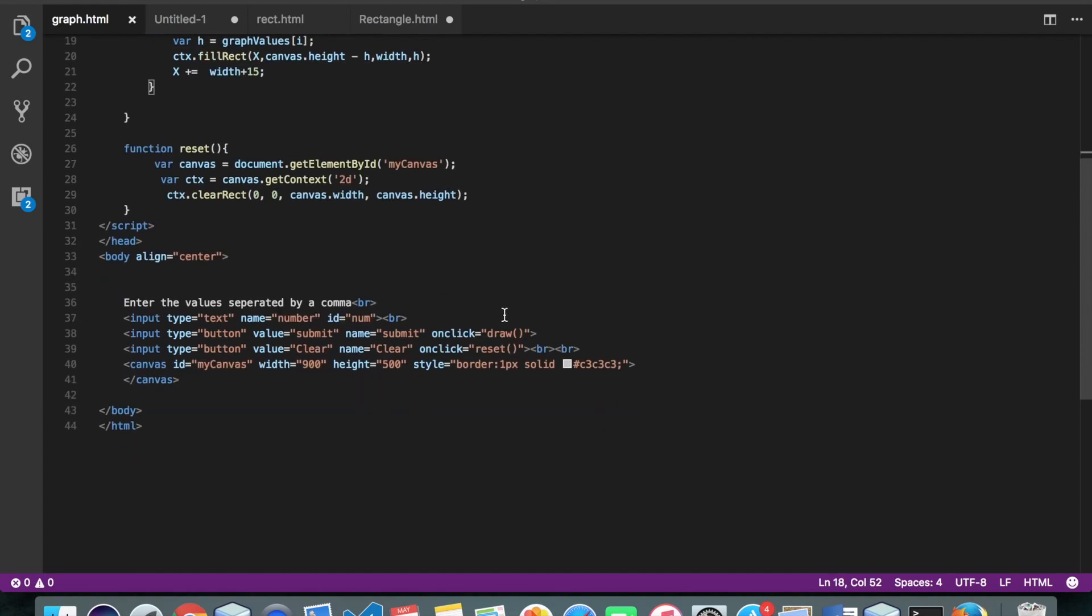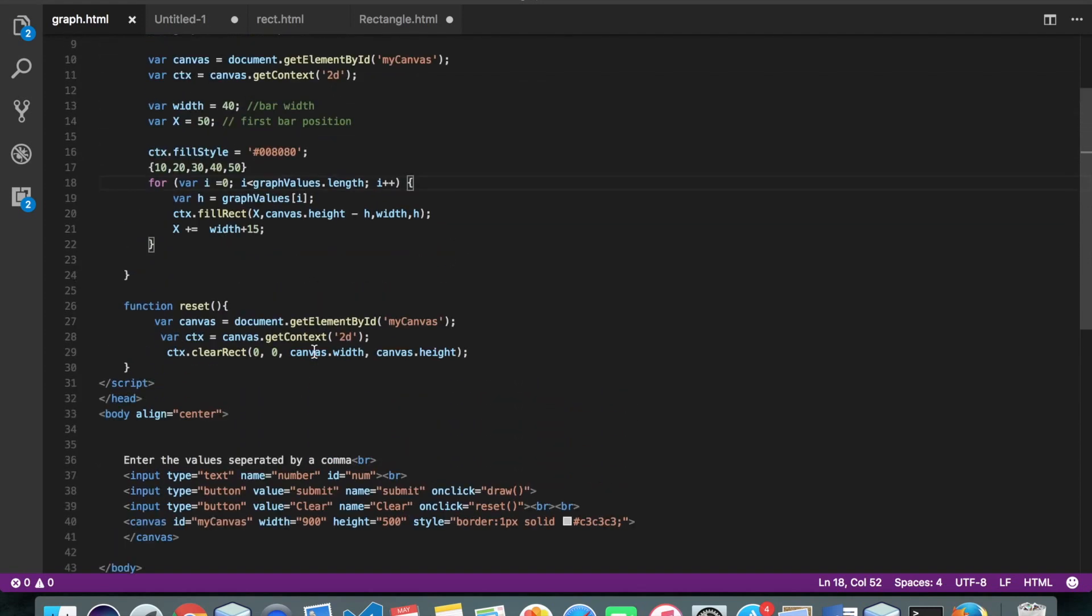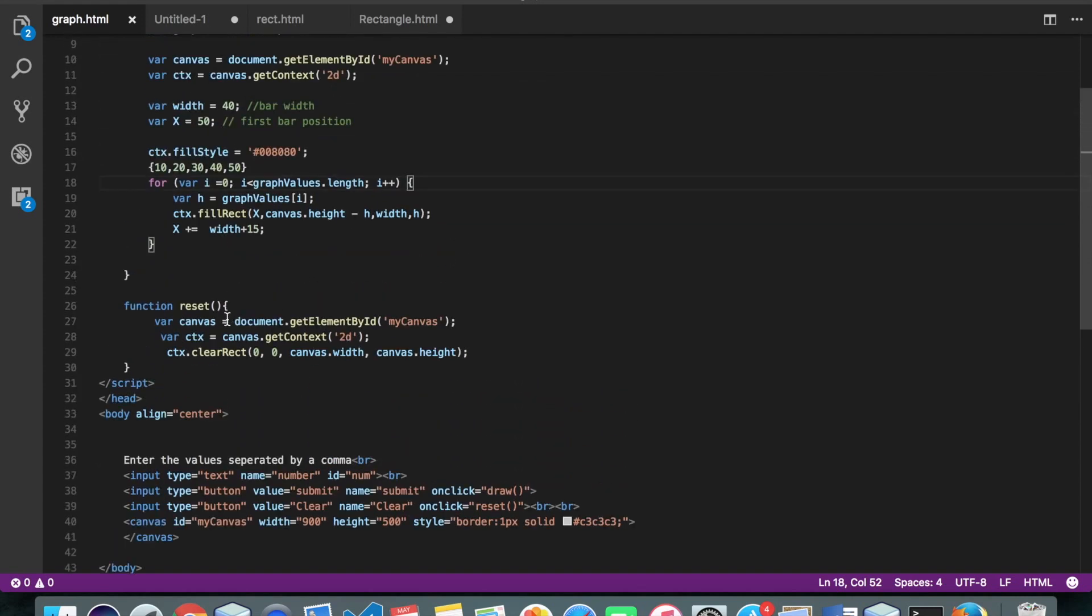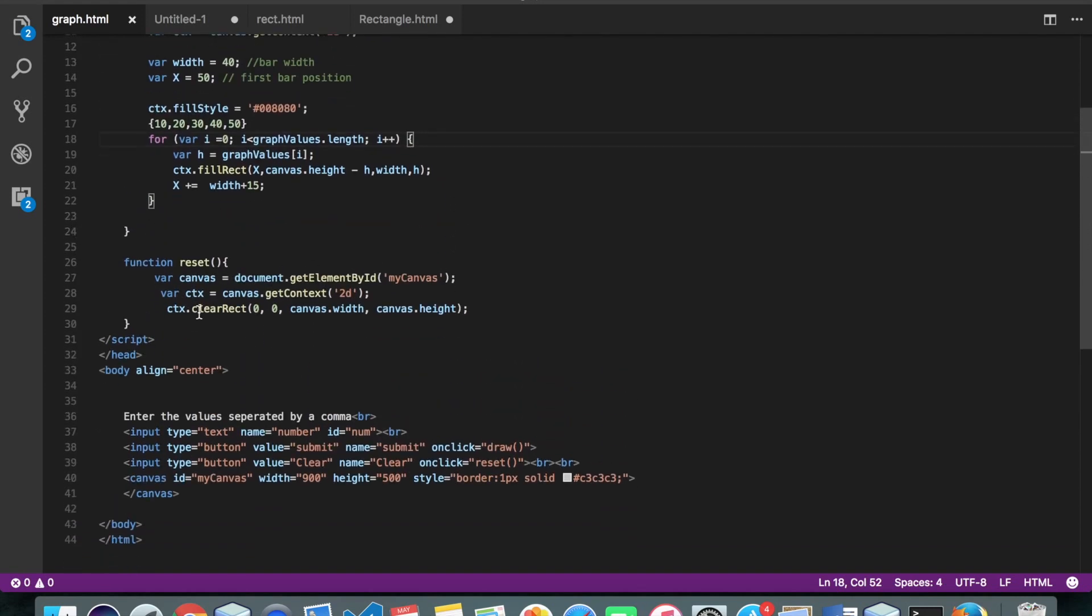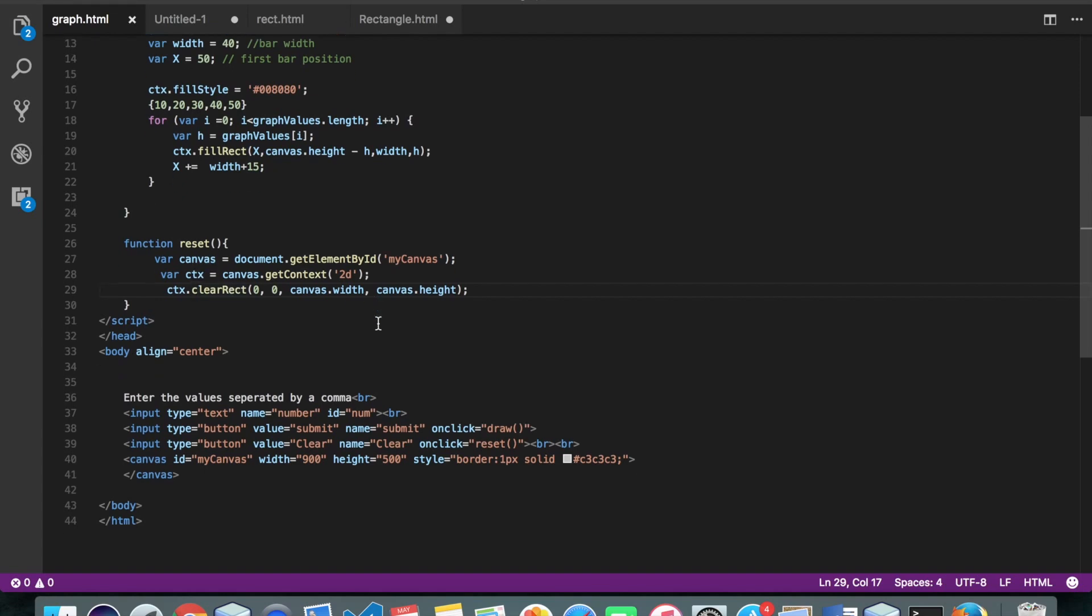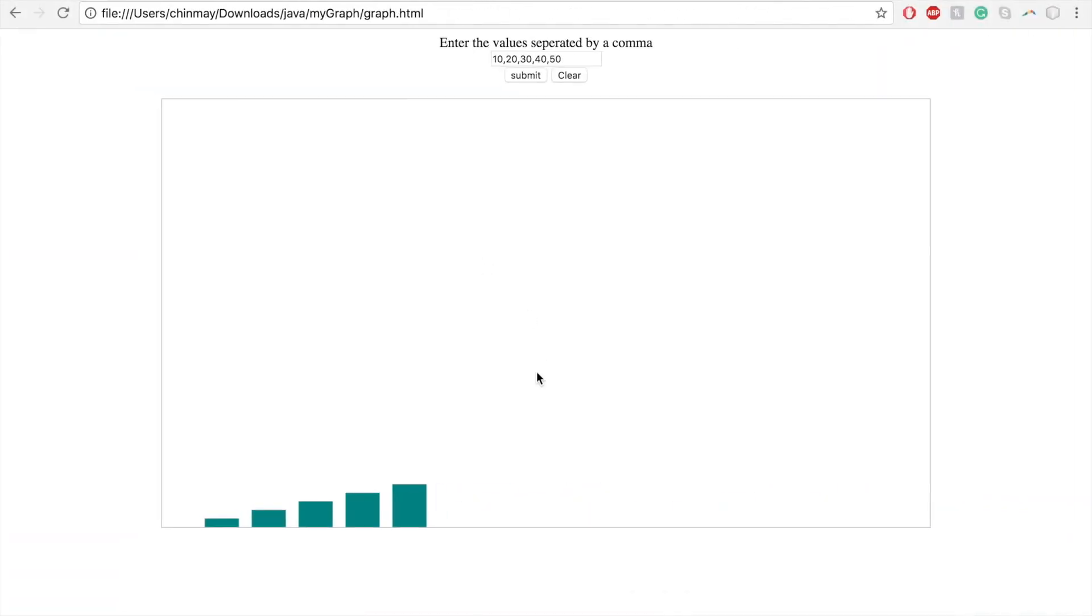So we have one more function that is reset. So basically it will just clear the canvas nothing else. So for that we have the inbuilt method called clearRect. This starts from 0,0 all the way to the width and the height of the canvas. So here is the clear function.